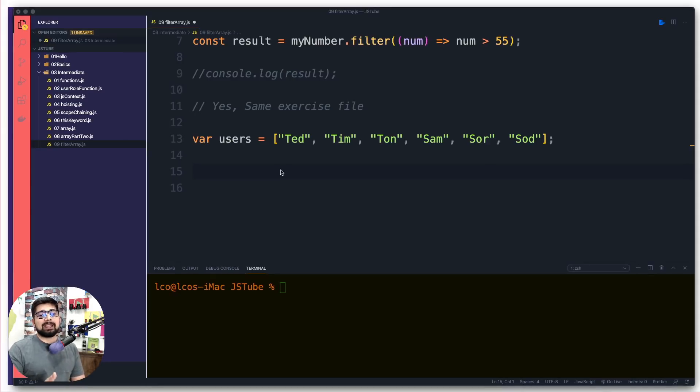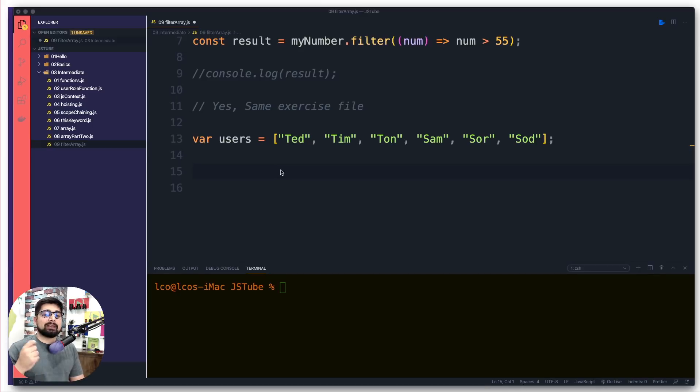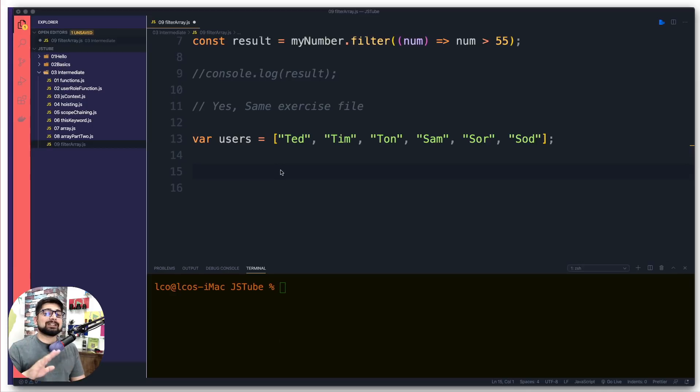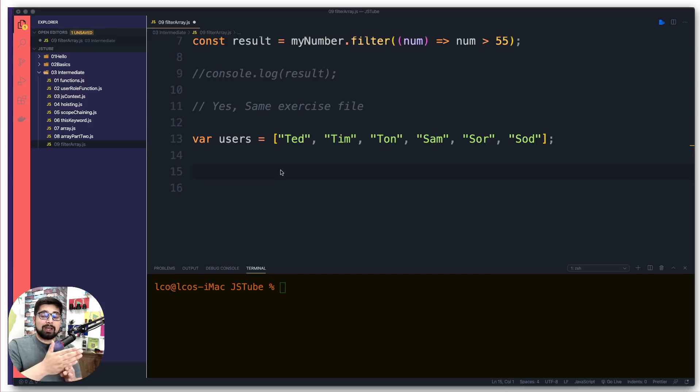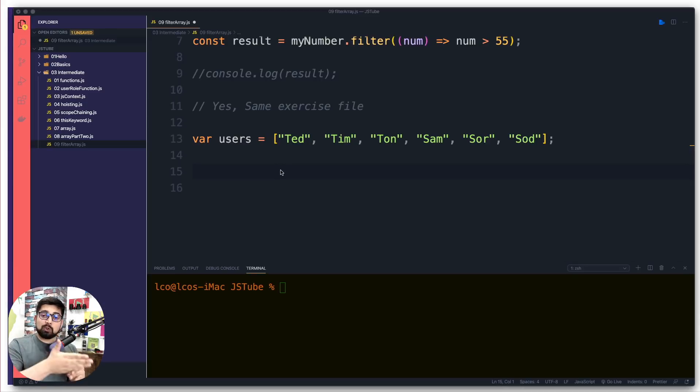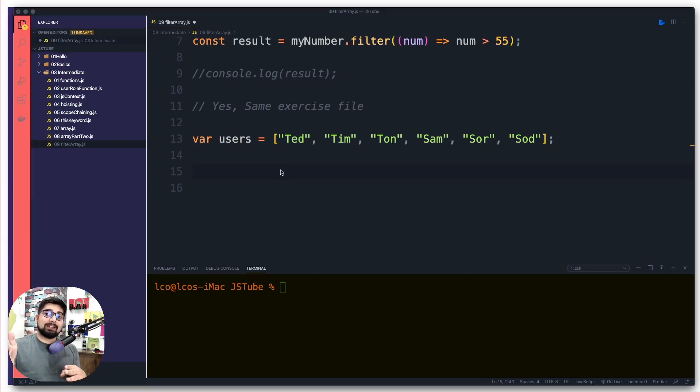Before we move forward, say it along with me: whenever you are passing a range, the first value which is the start point is always inclusive, and the last value or end range is always exclusive. When we say start from position number two and end at position number five, the two value is inclusive but the five is not going to be included.